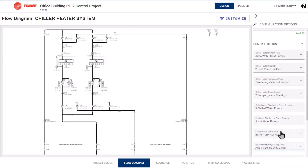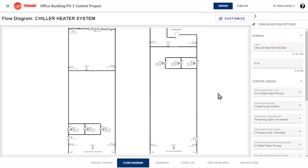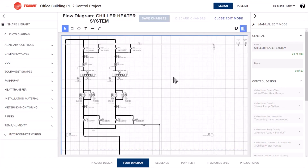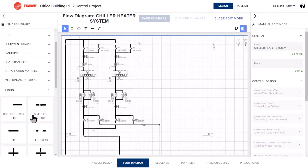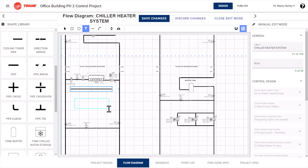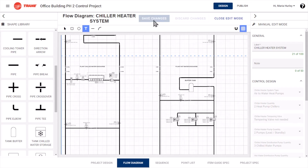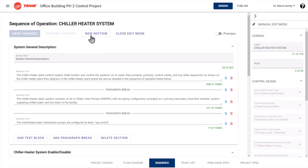If there are times when standard designs cannot meet your project scope, you can customize any application content with the click of your mouse. In seconds, you can add new or reposition existing control devices and flow shapes. Plus, show your clients you're really listening by updating control points and sequences as they explain their needs.